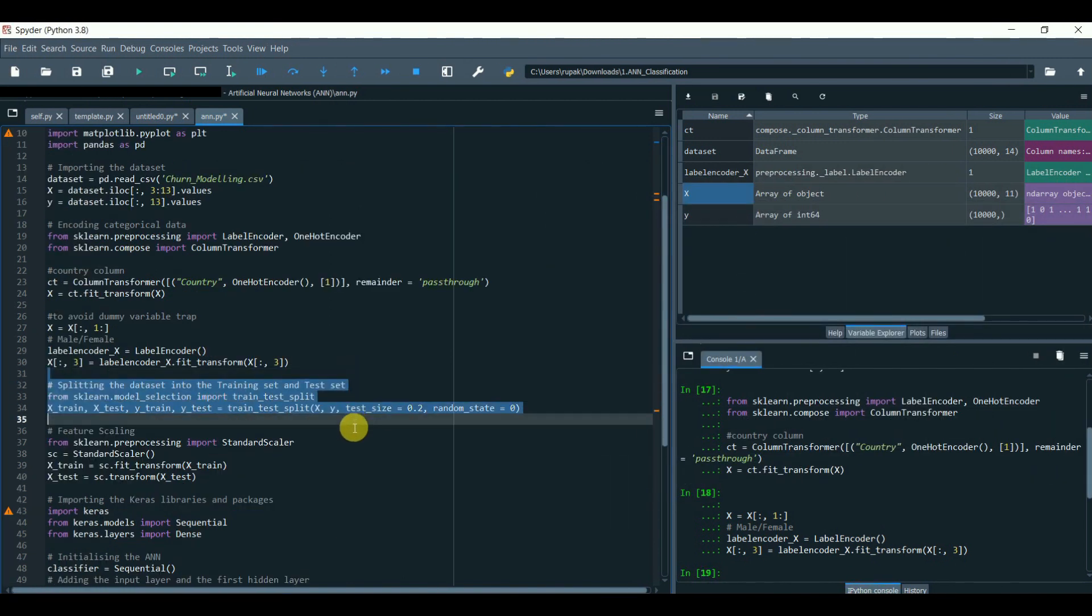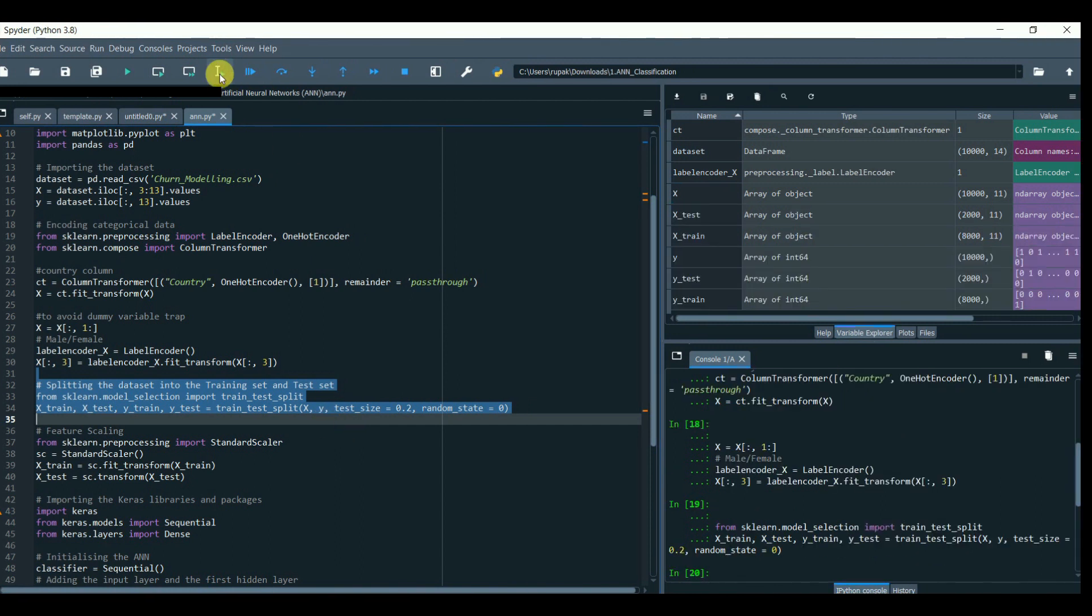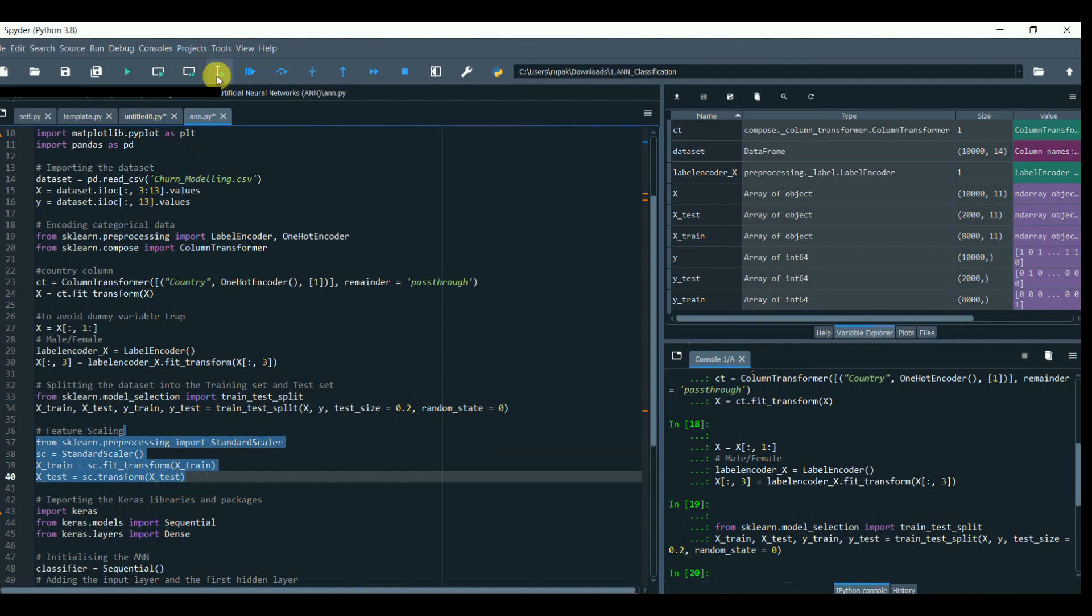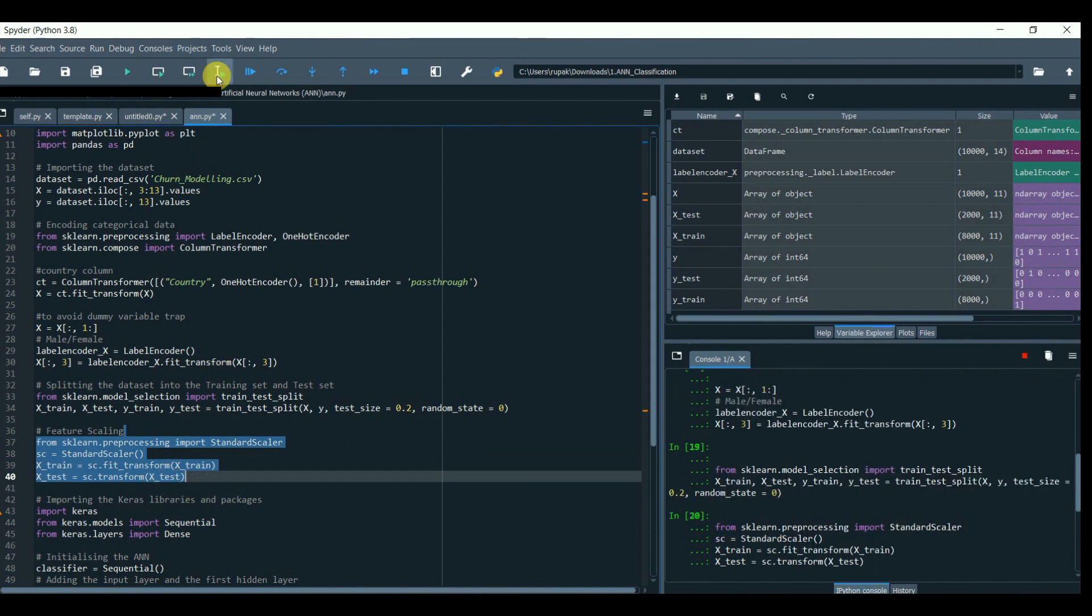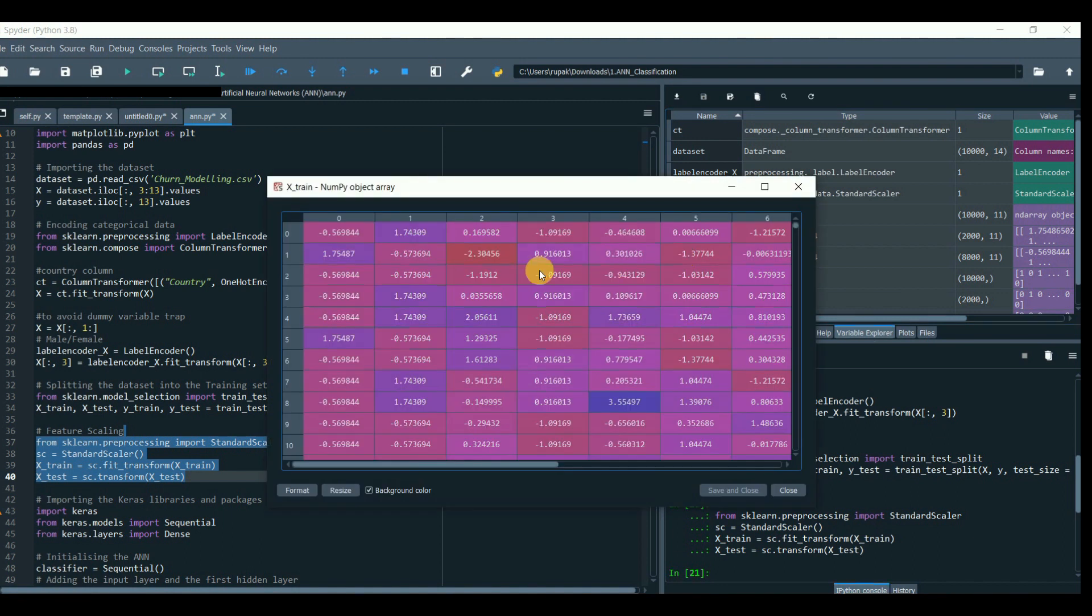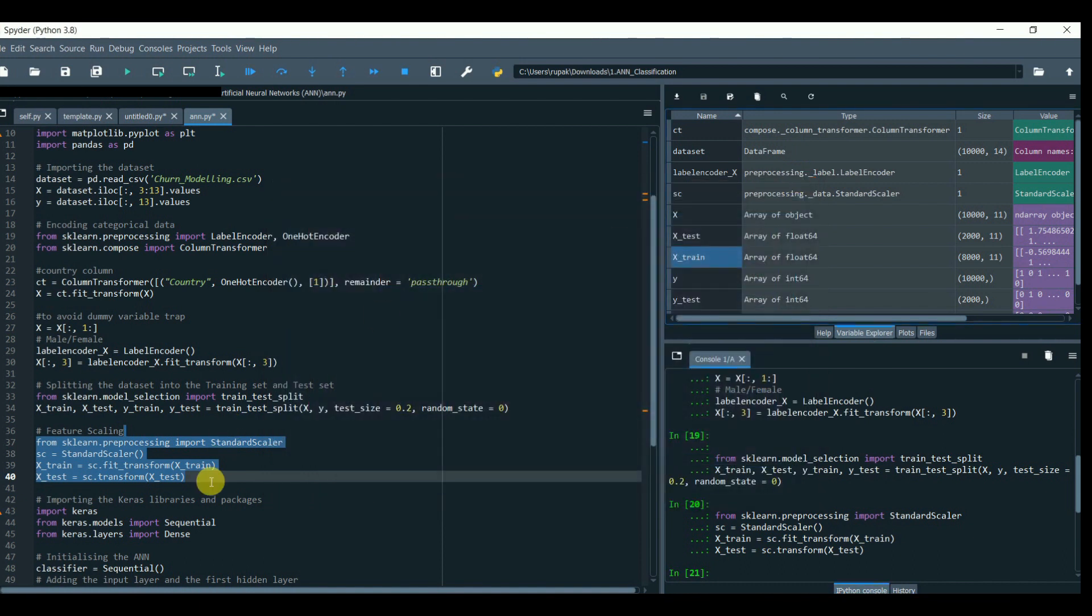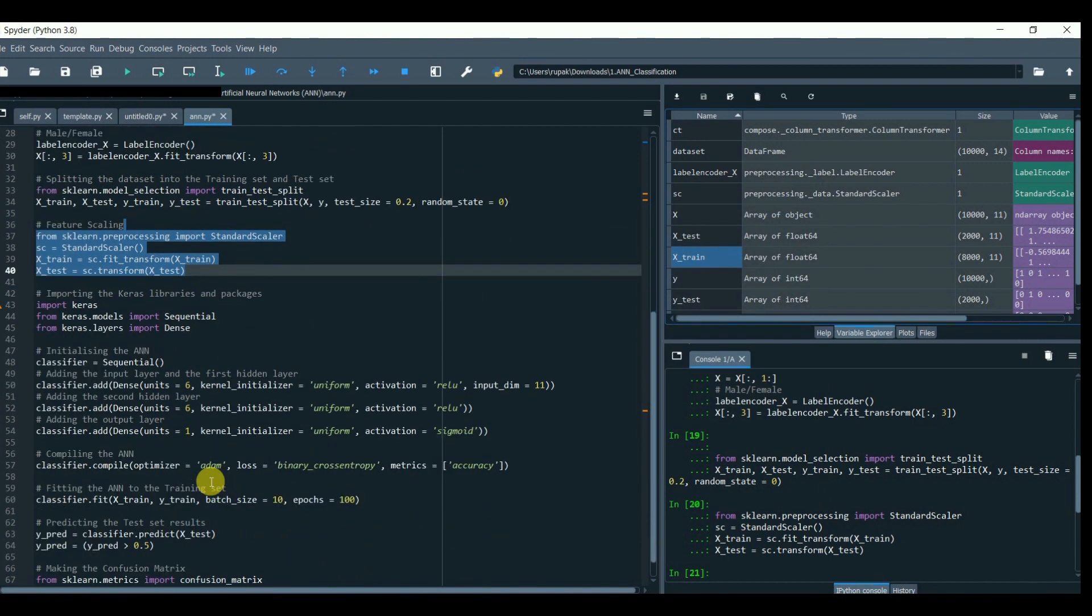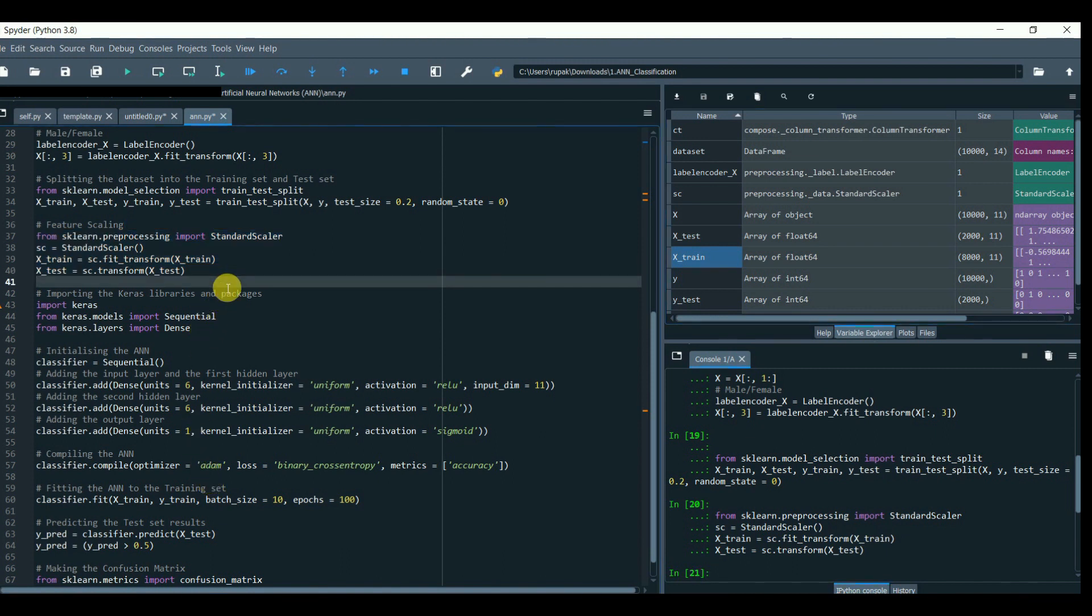Then we have to do feature scaling to bring the magnitude into a small range that will help reduce the workload in ANN without compromising the original meaning of the data. Thus, scaling doesn't add any noise, neither loses the original meaning of the data. And we are done with the data preparation.